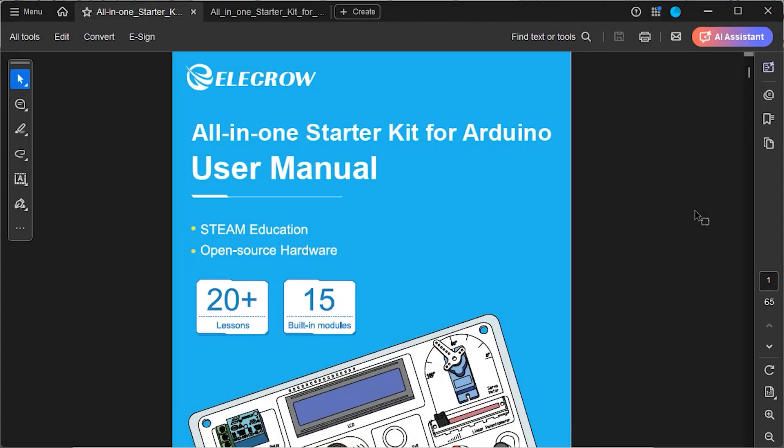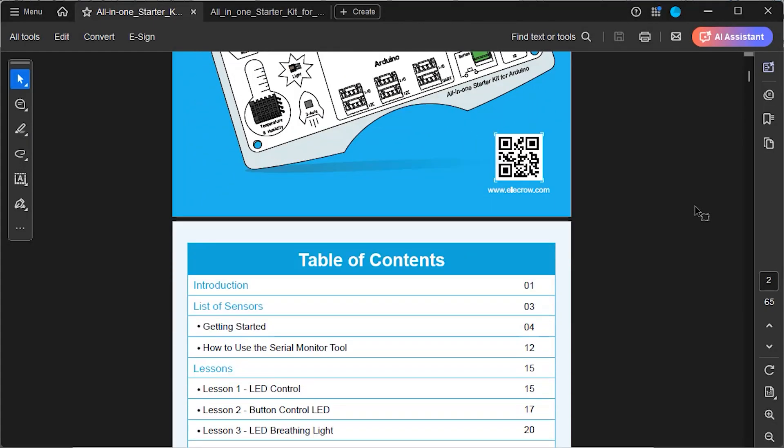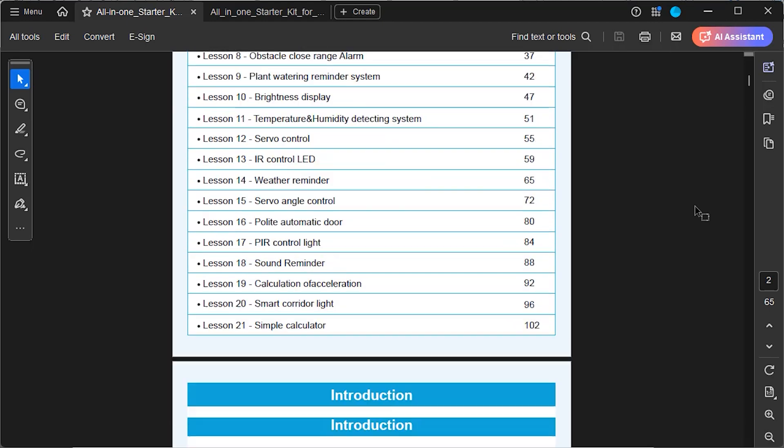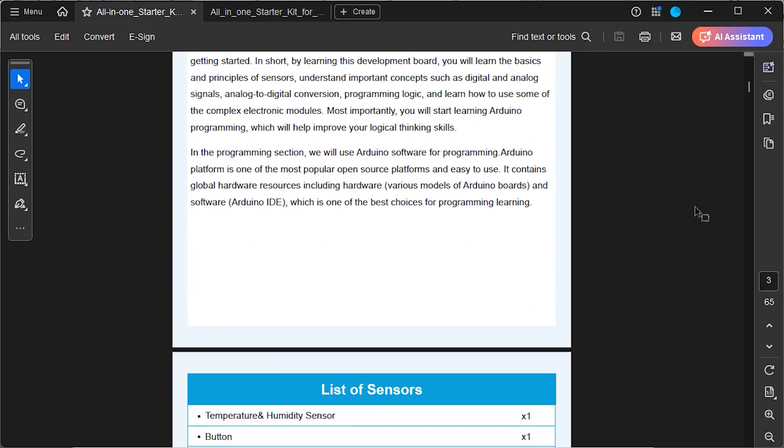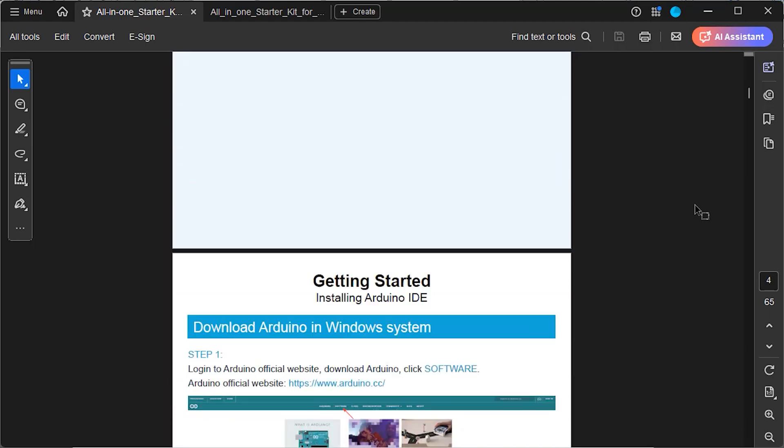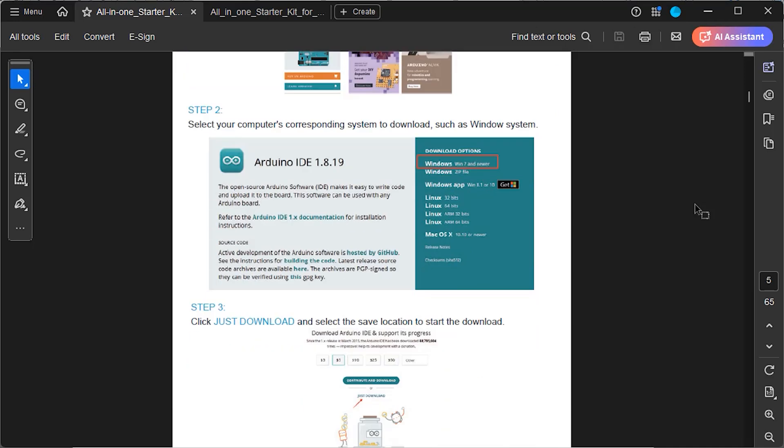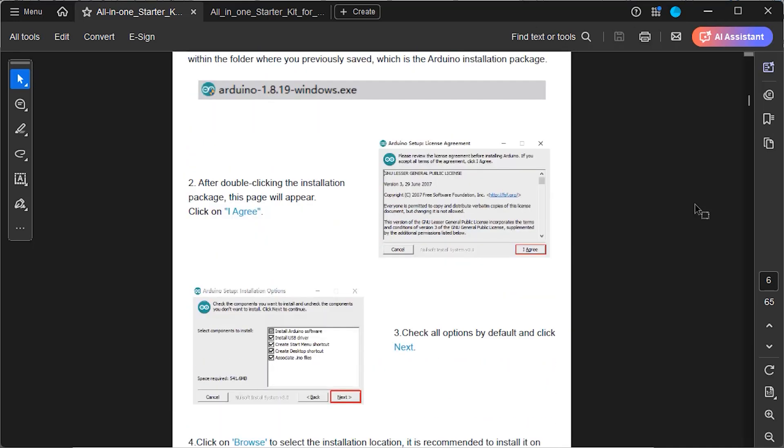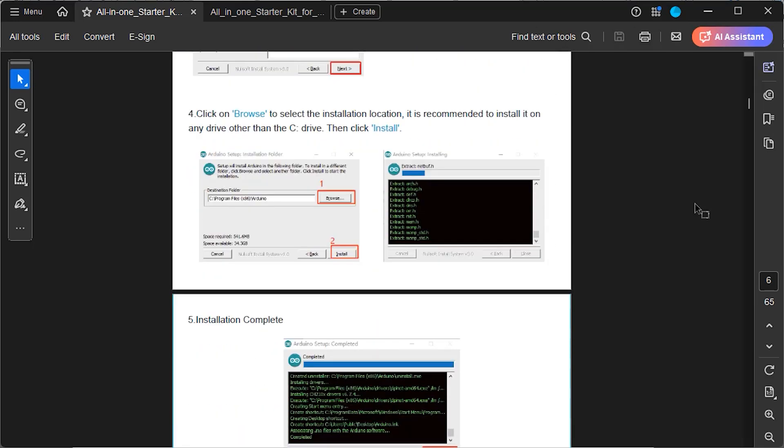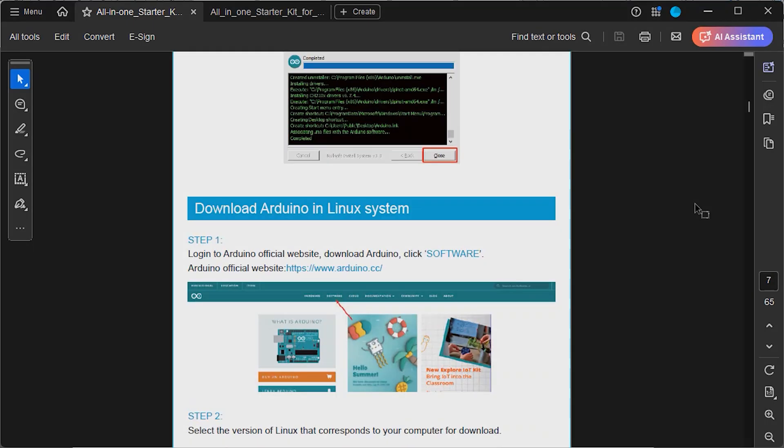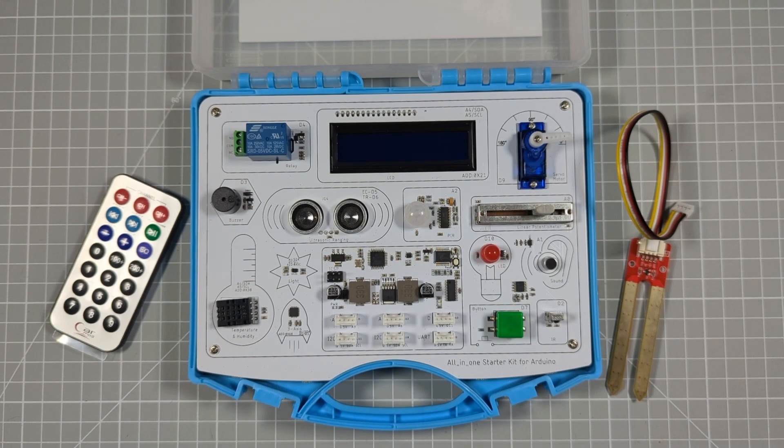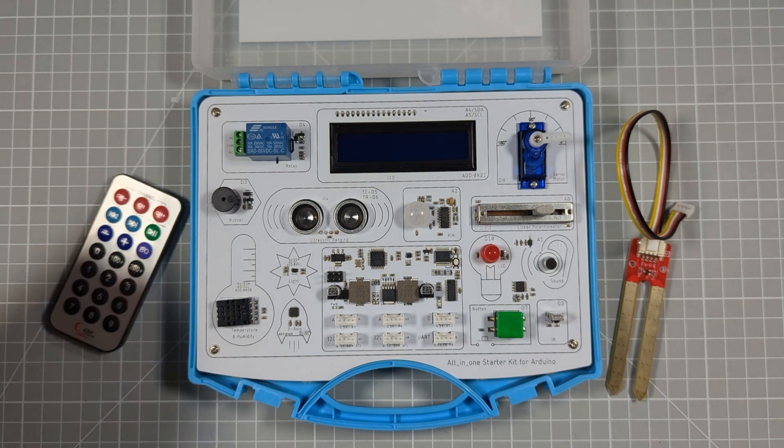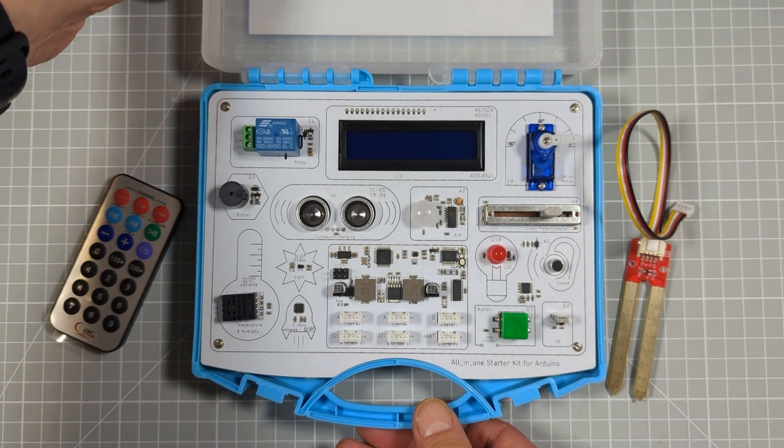Now the included manual is going to take you through 21 coding lessons that show you how to use every single part of this kit and this is all backed up with a code repository that you can get to from the main product page so that you don't have to type everything in from scratch. So all in all you've got a complete learning tool to get you up to speed with using Arduinos in your projects.